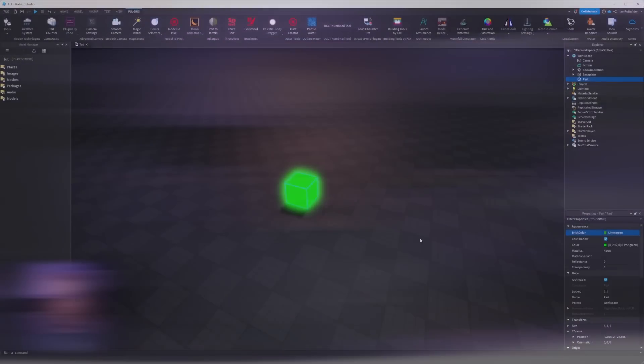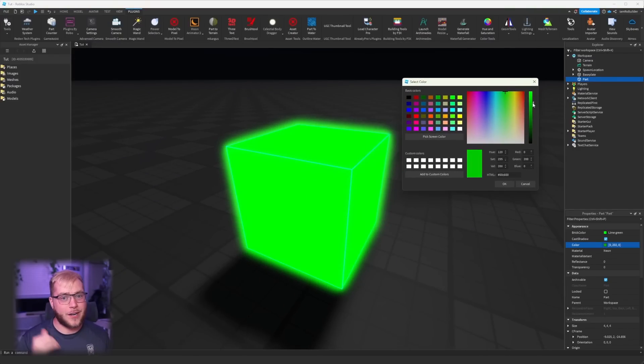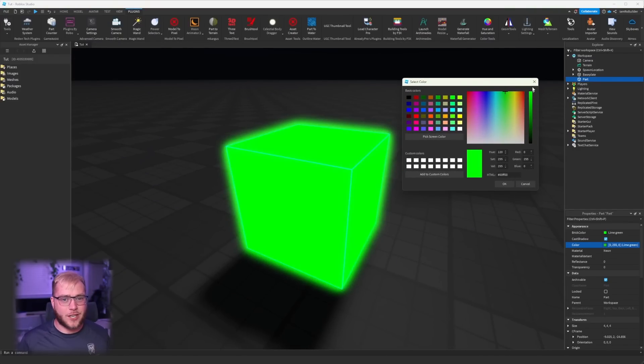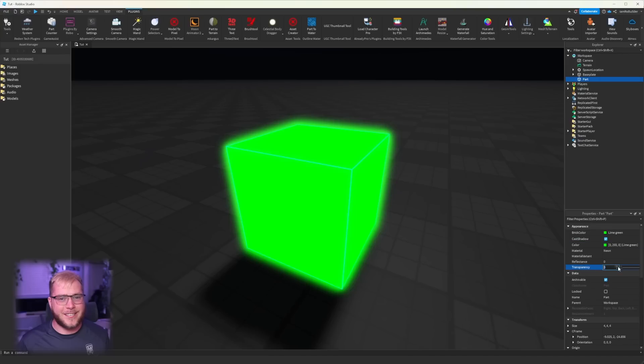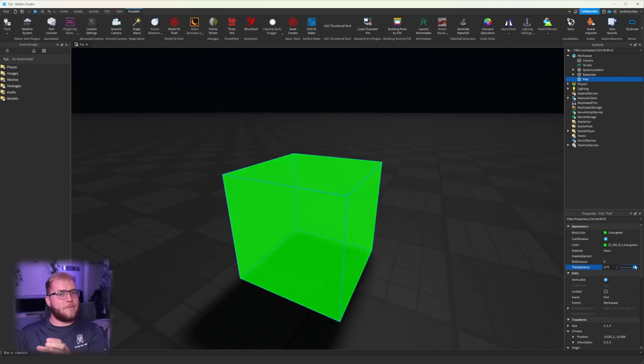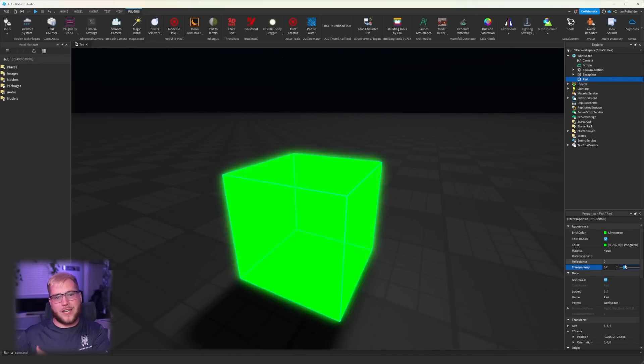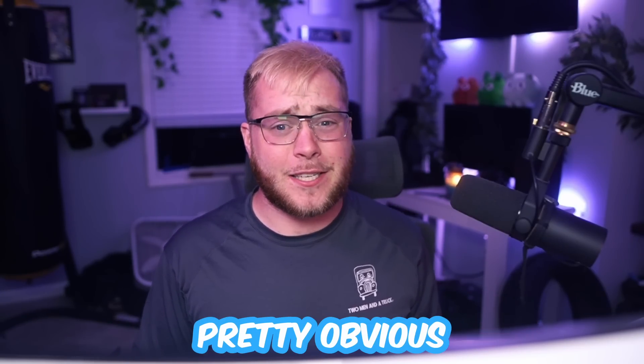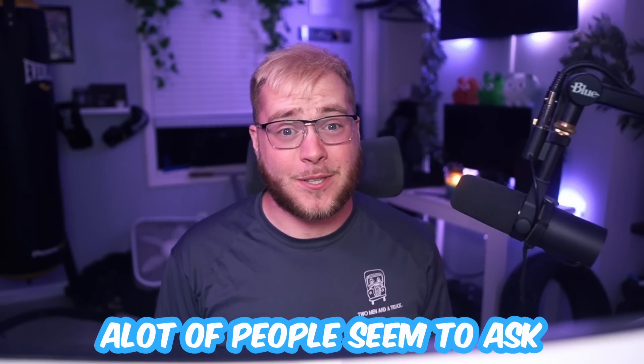The first one is definitely the most obvious, but people ask so here it goes: if your neon part is too bright, you can adjust the luminance down or just adjust the transparency, and it'll make the brightness of the neon go down. I thought this was pretty obvious but a lot of people seem to ask, so might as well mention it.